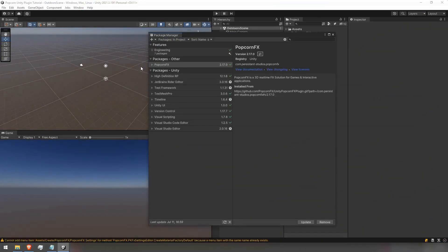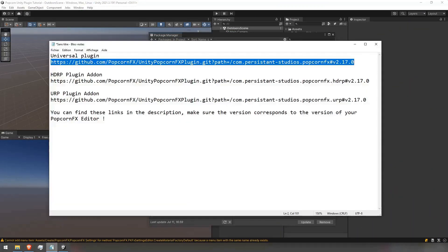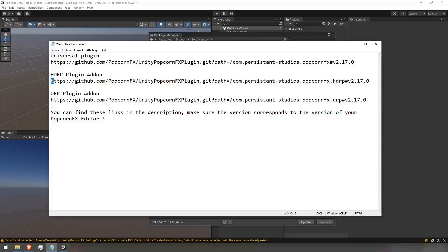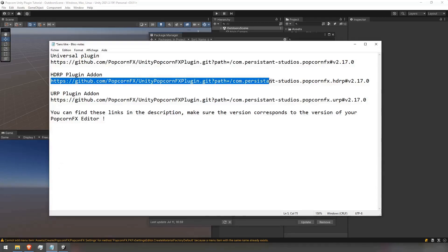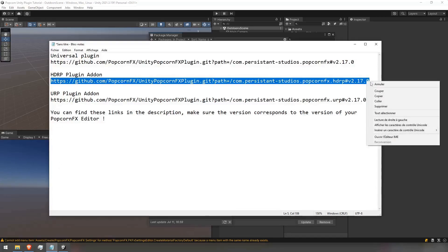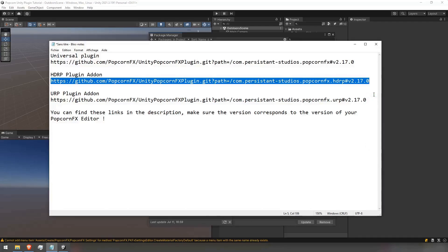If you are not using the built-in renderer, make sure to download the corresponding addon at this step. Once again, make sure that the Popcorn version at the end of the URL is the right one.